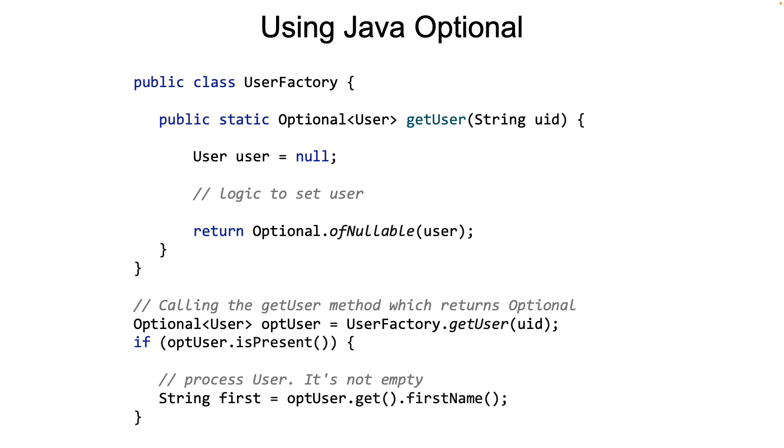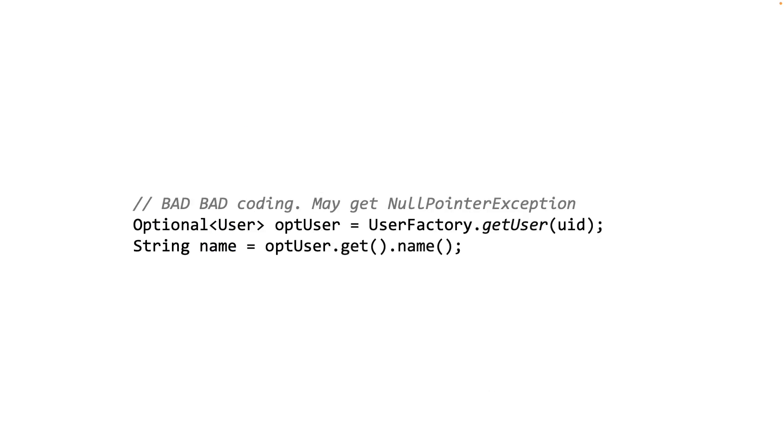Having said that, the caller has the right to completely disregard this and do the following. Here you notice that the caller has simply called the get method, without checking if the Optional has a value associated with it or not. Now this is poor programming, and if you plan to do this for whatever reason, it's worthwhile documenting why you think the Optional will always have a value. Otherwise, you will simply confuse other developers in your team.